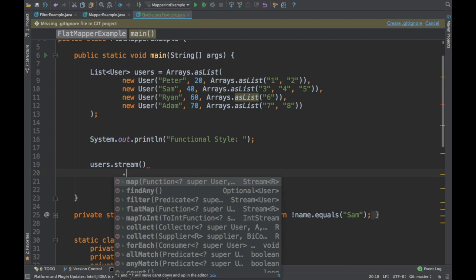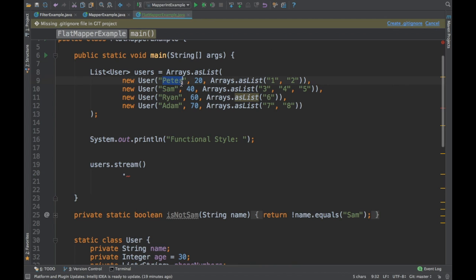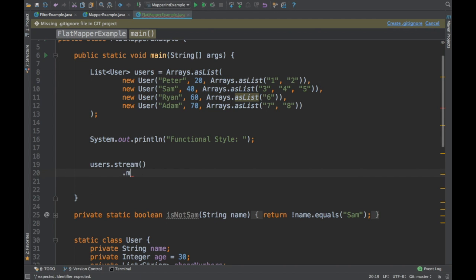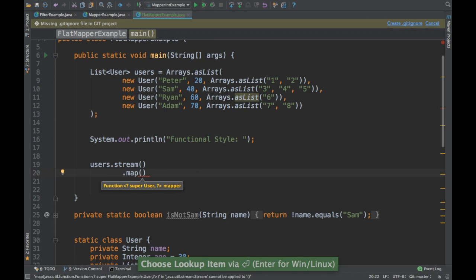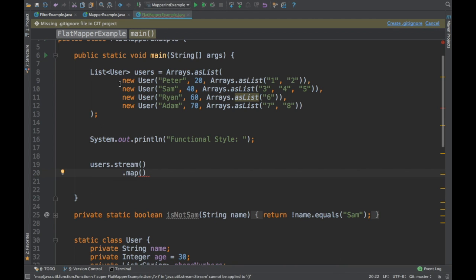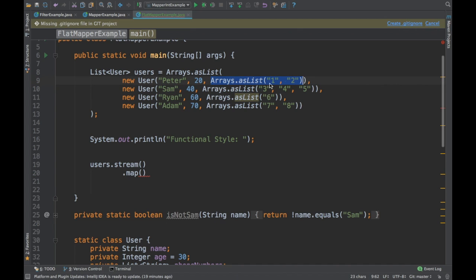The question is: how will we iterate at the phone number level? With regular map or filter you can iterate up to the users level, but in our case we need to go a level deeper into each user's phone number list. So we'll use map initially to iterate each user and pass their phone number list to flat map.